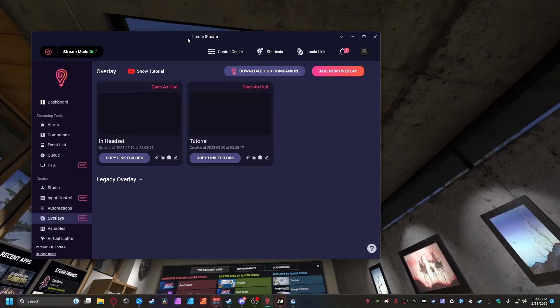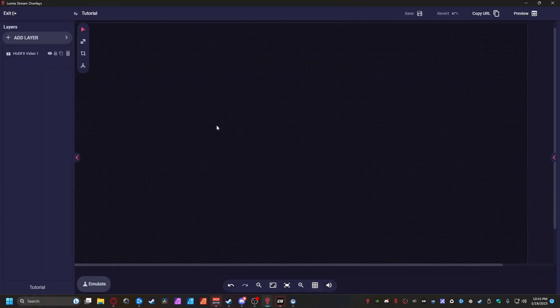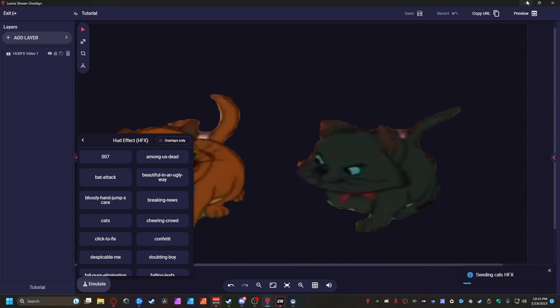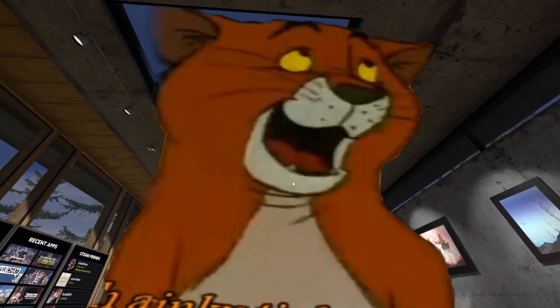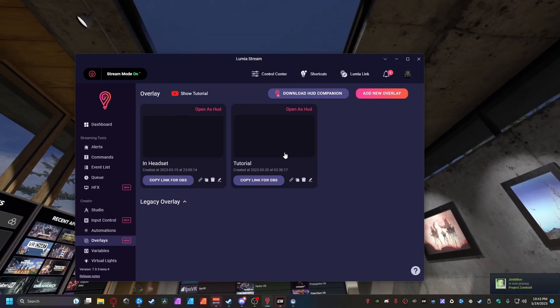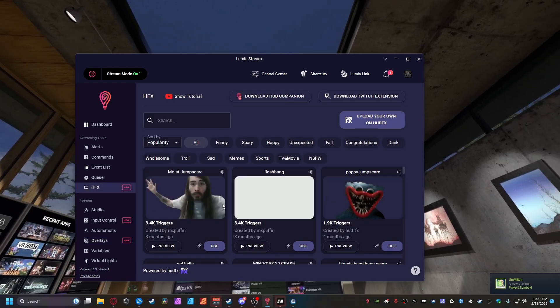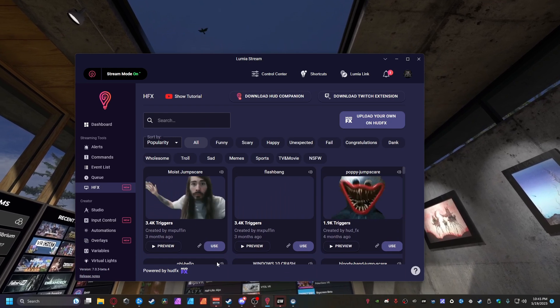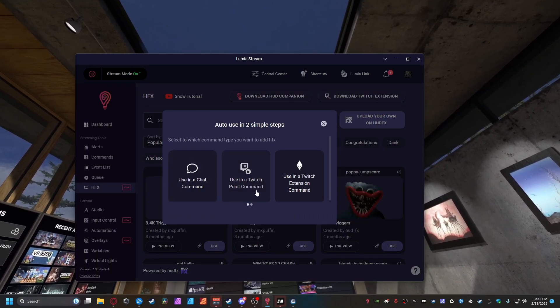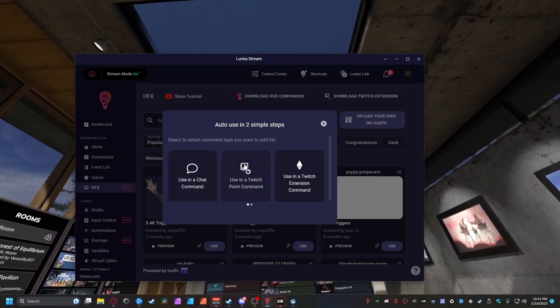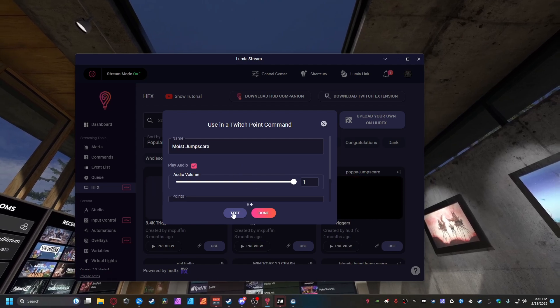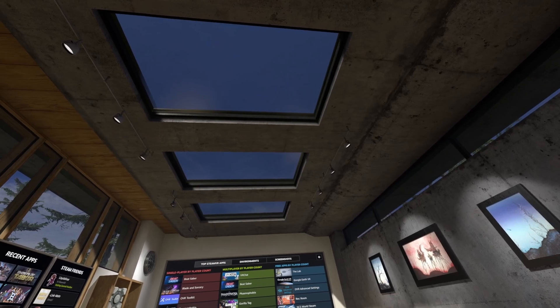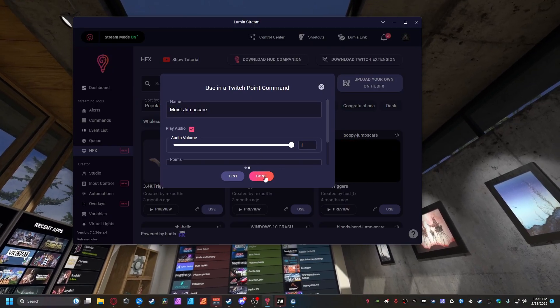So guys, once you're back on your desktop you can go back down to your Overlays, click the one that you have set up and you can hit Emulate right here, HUD Effects, and it can be whatever it wants. Right now I'm gonna run the cat one. But if I show you my headset it is working perfectly inside my headset. It follows me everywhere. So guys with that, next thing all you got to do is come to the HFX, look up exactly what you want. I can do this Moist Jump Scare right here. Hit Use, use as a channel point or a chat command. It is up to you how you want to do it. I'll just set this one up as a channel point and you can hit Test.